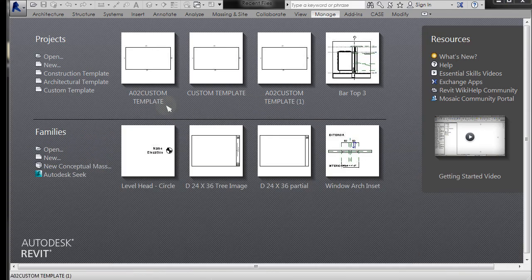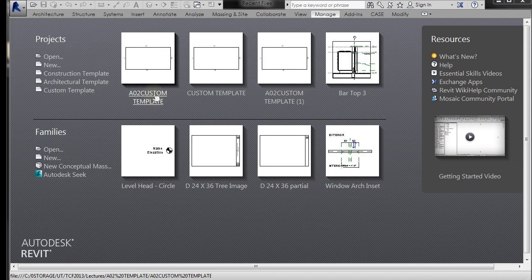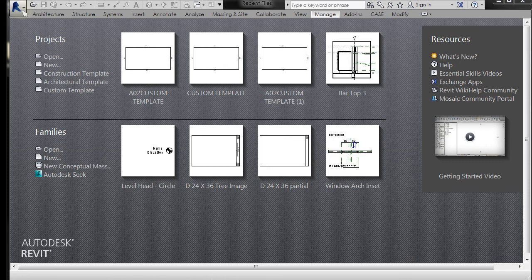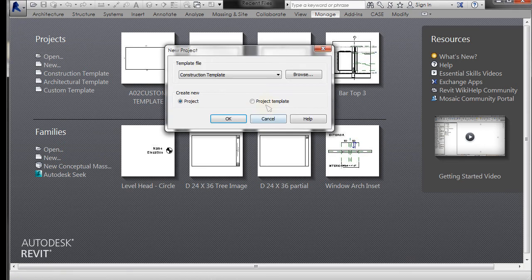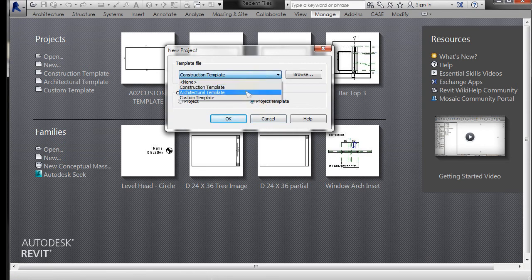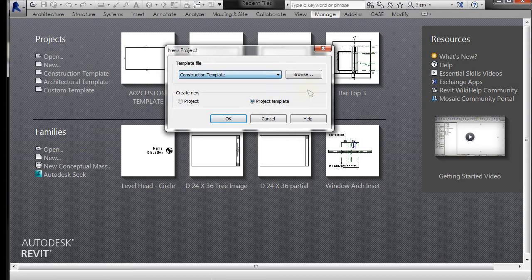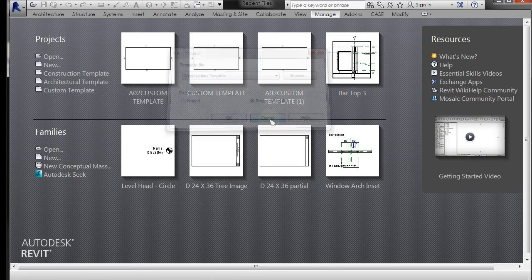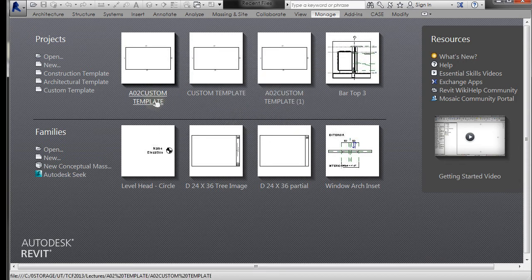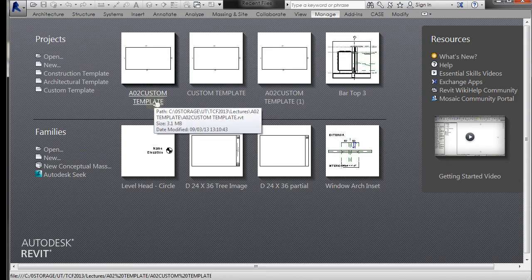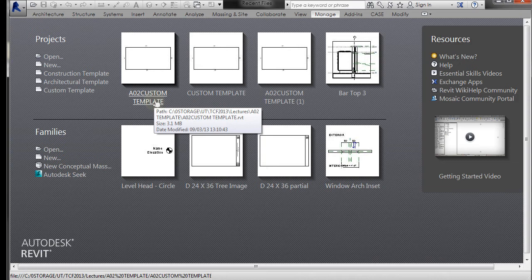All right, so for those of you in my class, we're going to start with the custom template that I gave you. If you're not in the class, you can always go to New and start a new project template using the architecture template and follow along with that if you want to. I'm going to open up this custom template here.